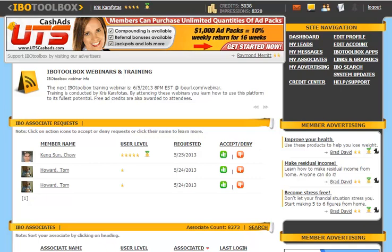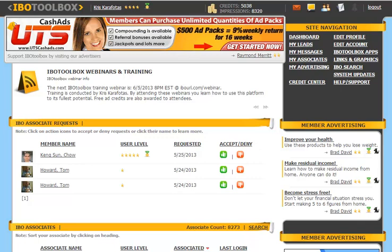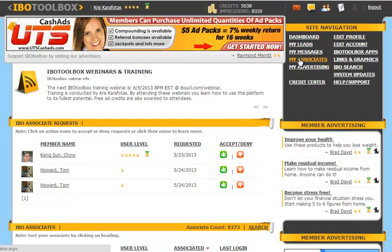Hi, it's Chris Karafotis with IBO Toolbox Training. In this video session you're going to learn how to accept invitations to associate with other members. You can get to this area by simply going to either 'My Associates' under the site navigation, or you can click on this icon up here.